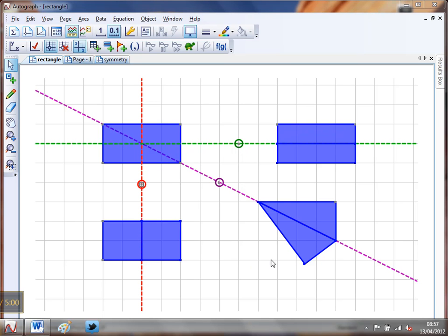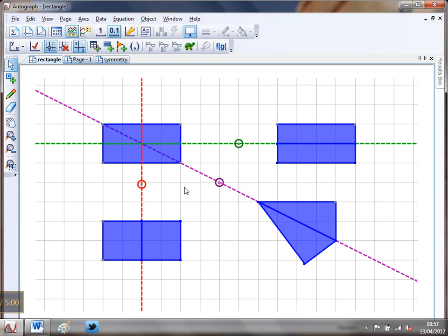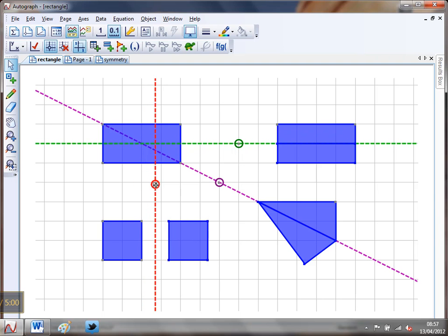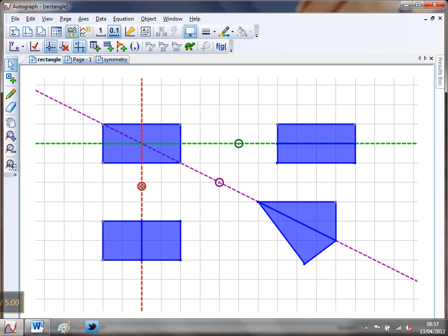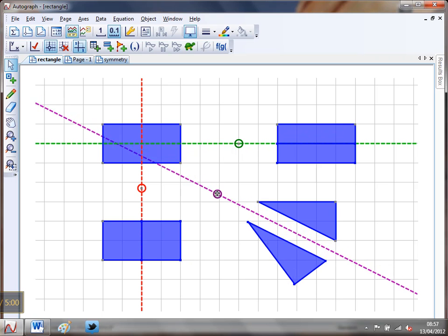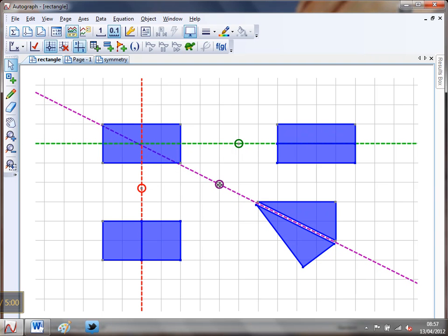Hello and welcome to Mr Barton's autograph video number 63. If you remember last week, we created this lovely little autograph page that was used to show that a rectangle only has two lines of symmetry: a vertical one and a horizontal one, and it certainly doesn't have this dodgy diagonal one that some students seem to think it has.